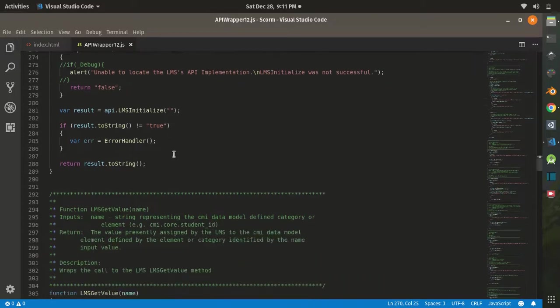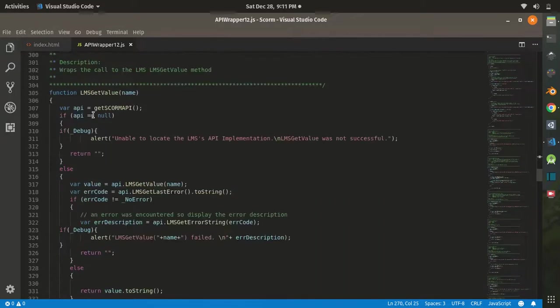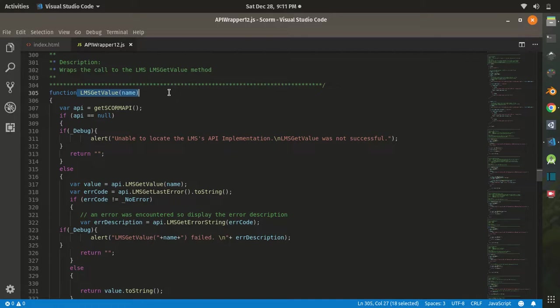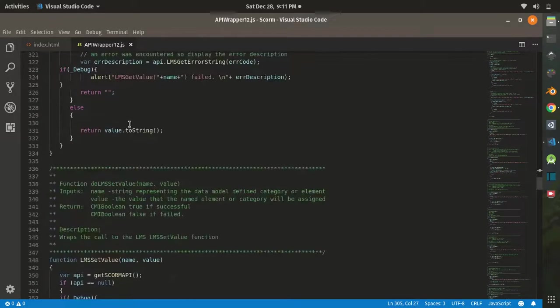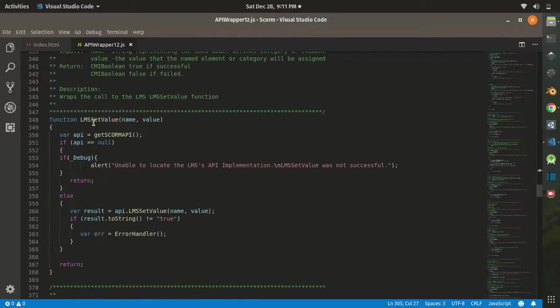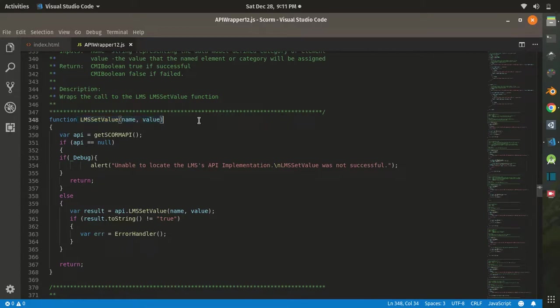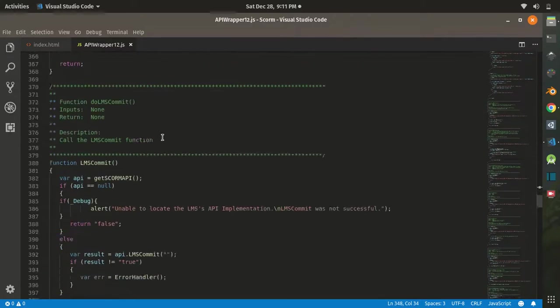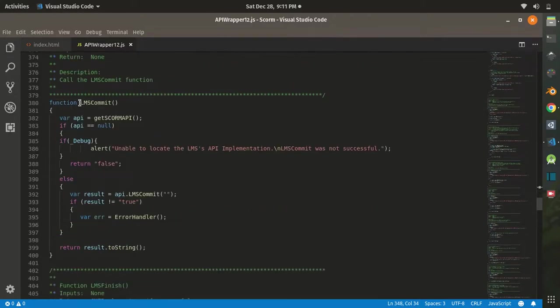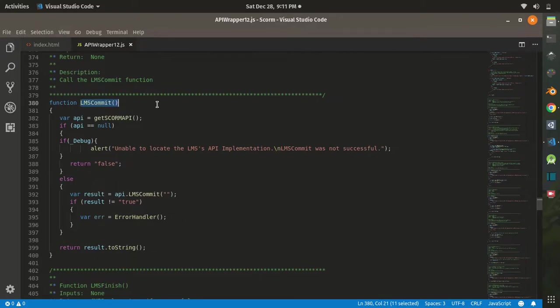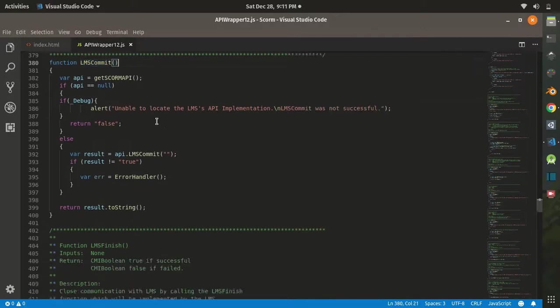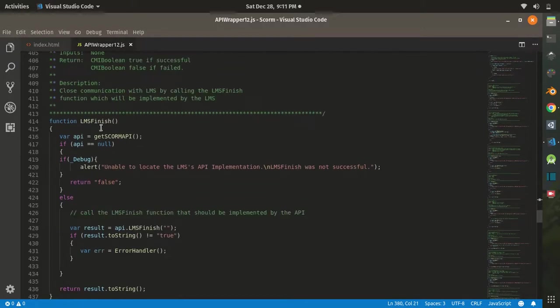You also have the LMSGetValue, which basically retrieves a value from LMS. Then you have the LMSSetValue, which sets a value to the LMS. And you have the LMSCommit, which commits the set values together to the LMS.